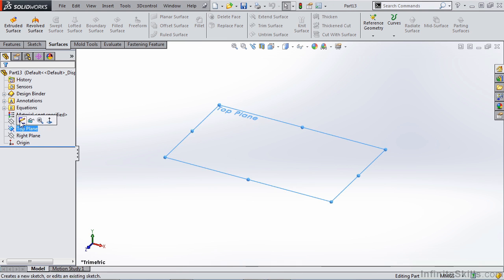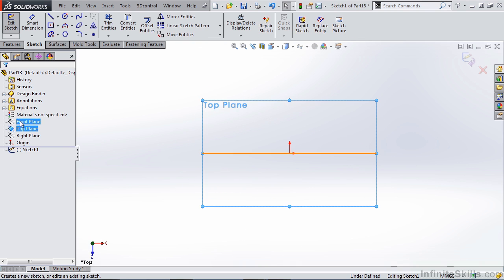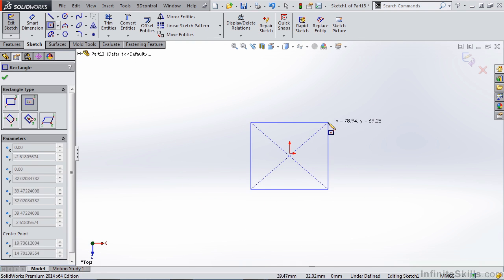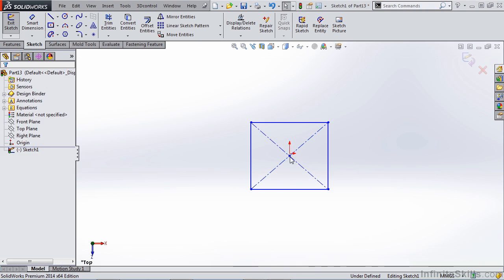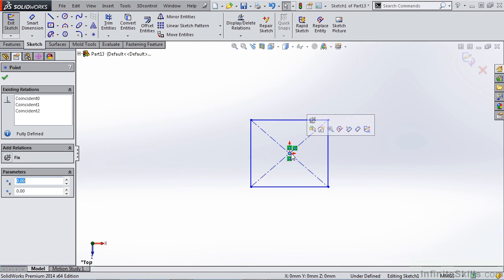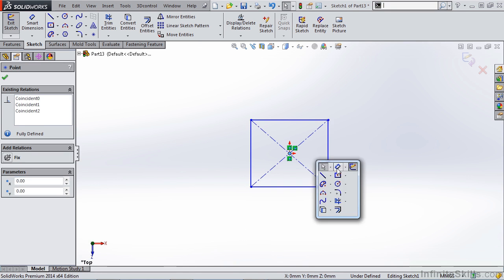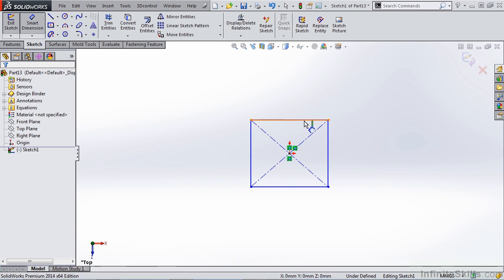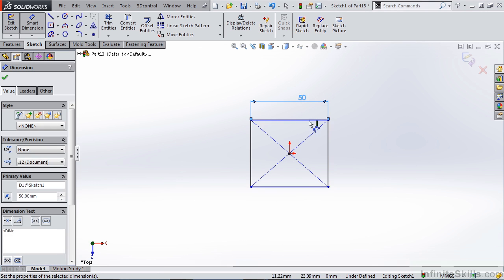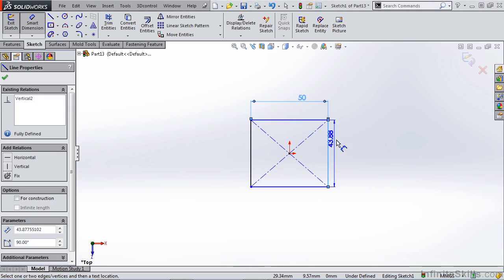Let's start a new sketch on the top plane. We're going to create a center point rectangle and make sure that we locate this at the origin. Let's make it 50 millimeters wide by 25 tall.